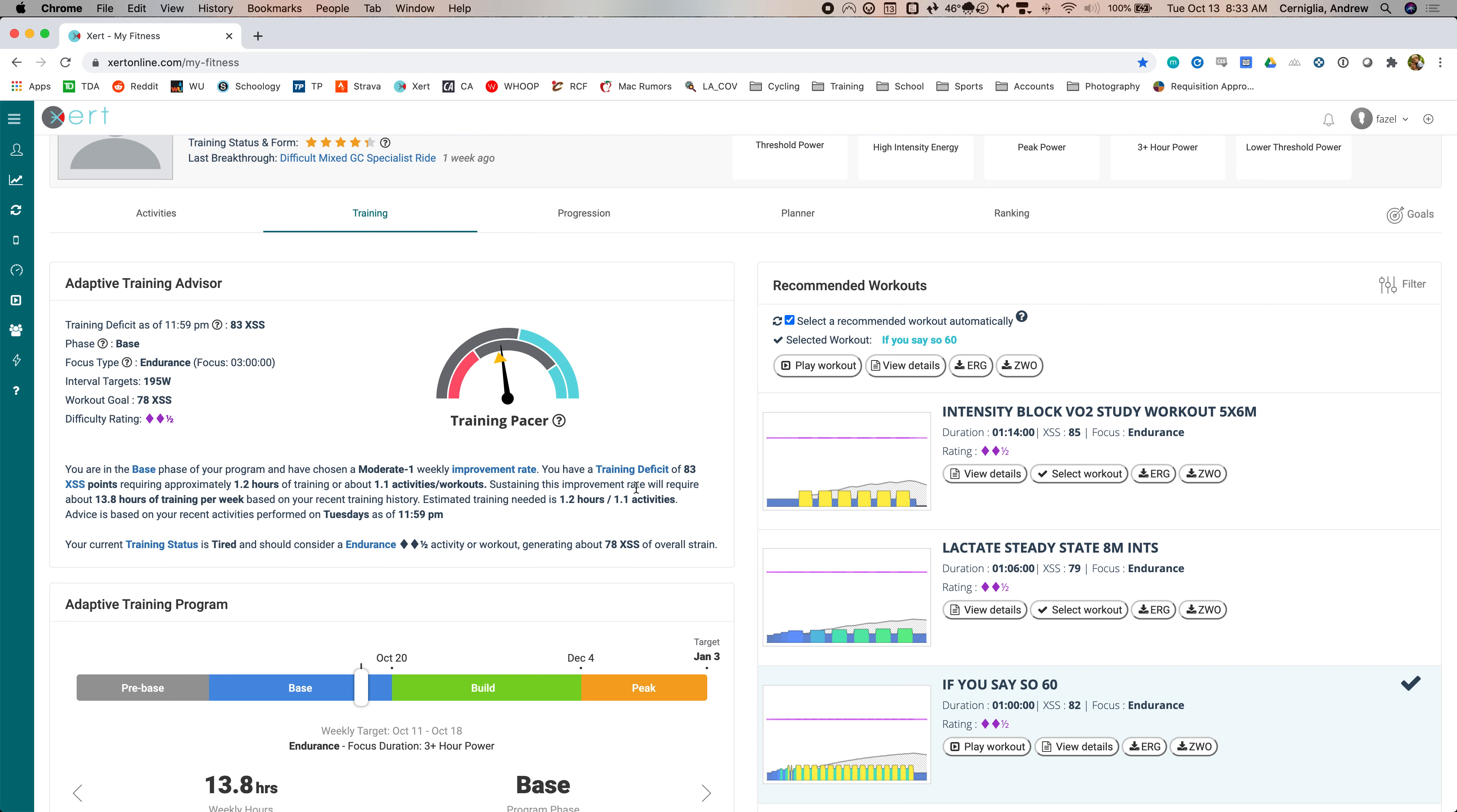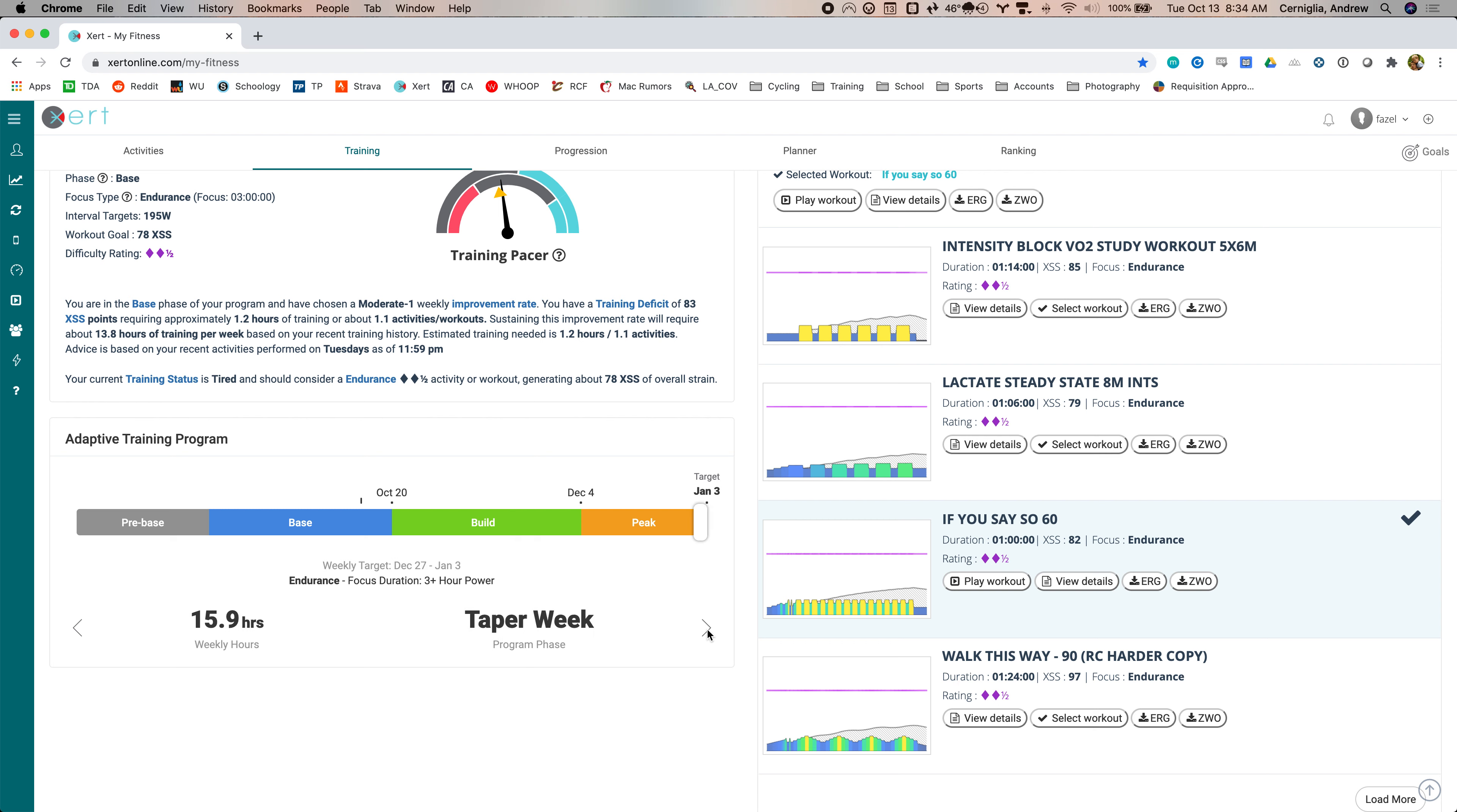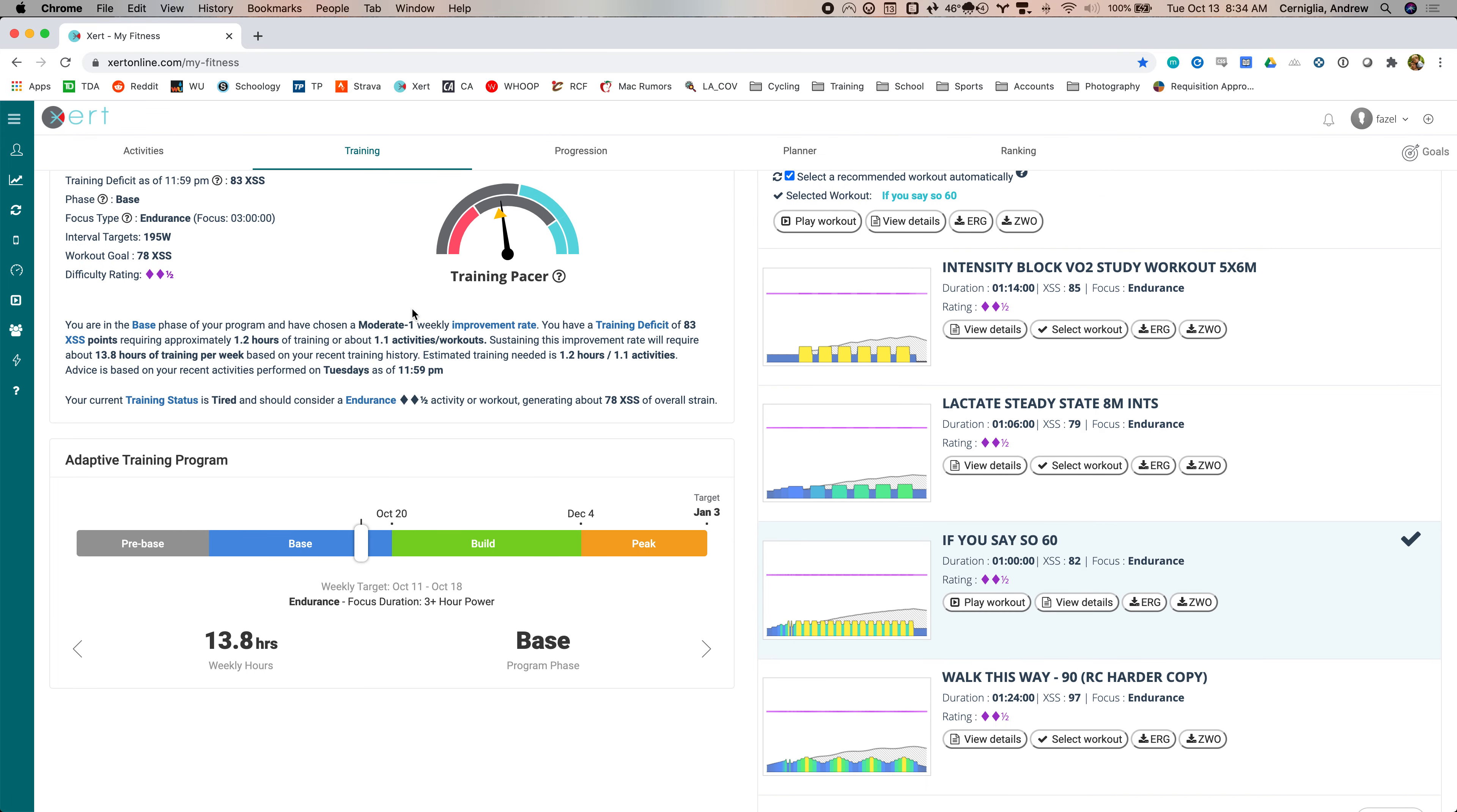So it says you're in a base phase, et cetera. You have a training deficit of this, which is going to require this much time or this many activities. And you can kind of go through, you can see it's going to increase my duration over time. I'm going to end up right at around 16 hours in January, although I'm not going to complete all of this just because I'm going to actually start this over again in December based on a target date of April 17th for a berry. And then these are the workouts it recommends based on the status.